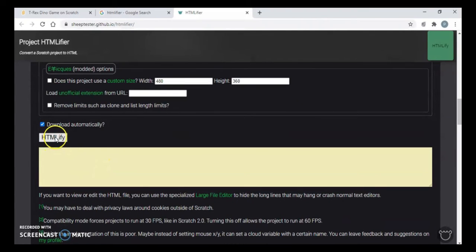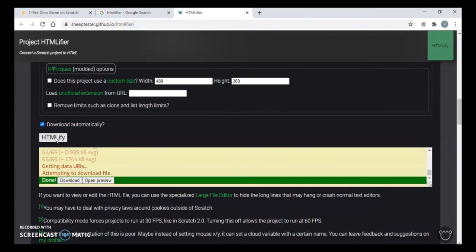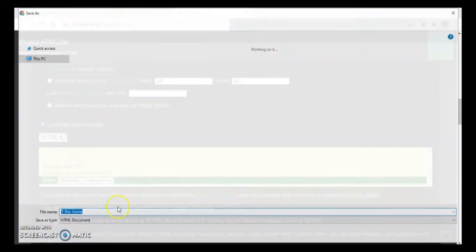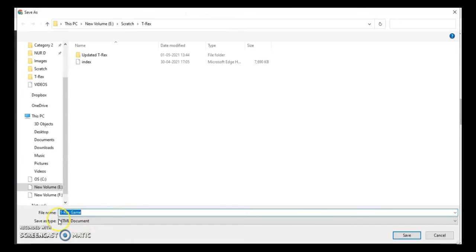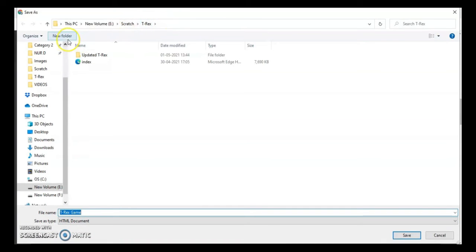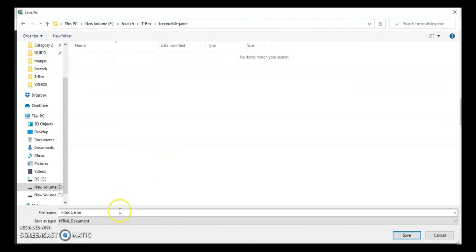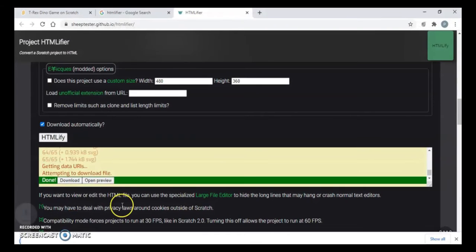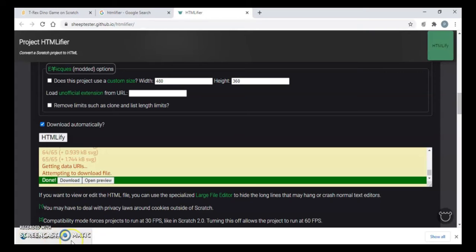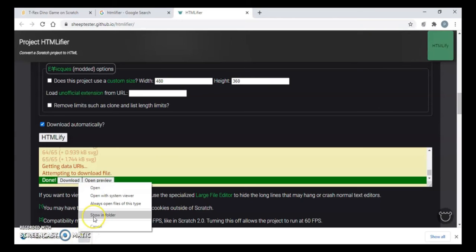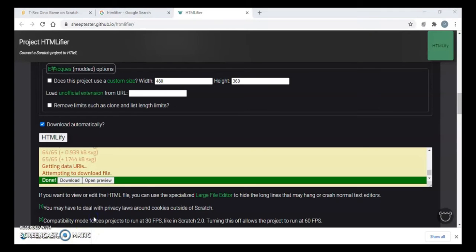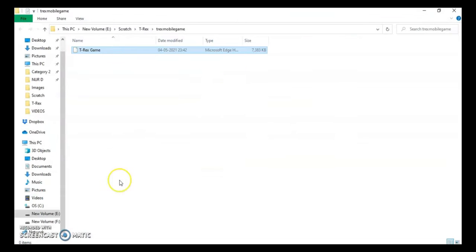I don't want to change any settings here. I just click on this HTML file. Okay, once it is done it will download your file into your PC. I just created a folder here and my file will be saved in this folder with the name T-Rex game. Now my file is already downloaded, so I'll just open this file.